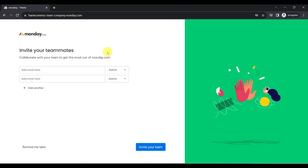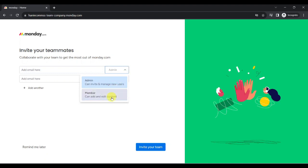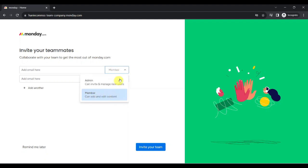After that, you can already invite your teammates by entering their email here and selecting their role here. For an admin role, they can invite and manage new users. For a member role, they can add and edit content. You can either invite your teammates now or do it later.